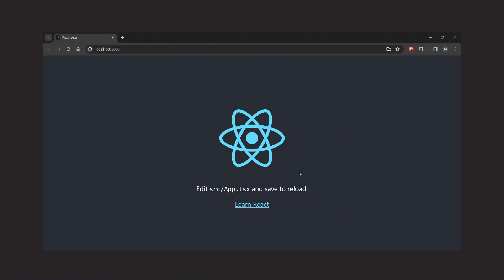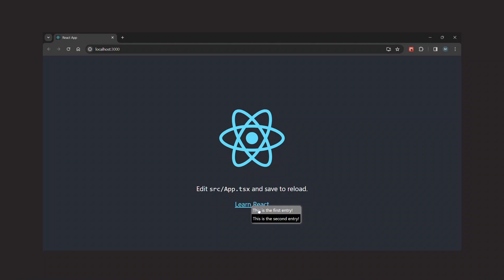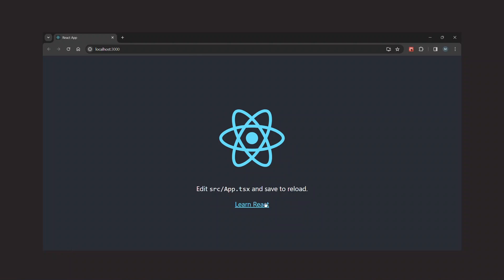And this works perfectly. Whenever the menu is open and I click somewhere else or press the escape key, the context menu closes. So things are looking pretty good.